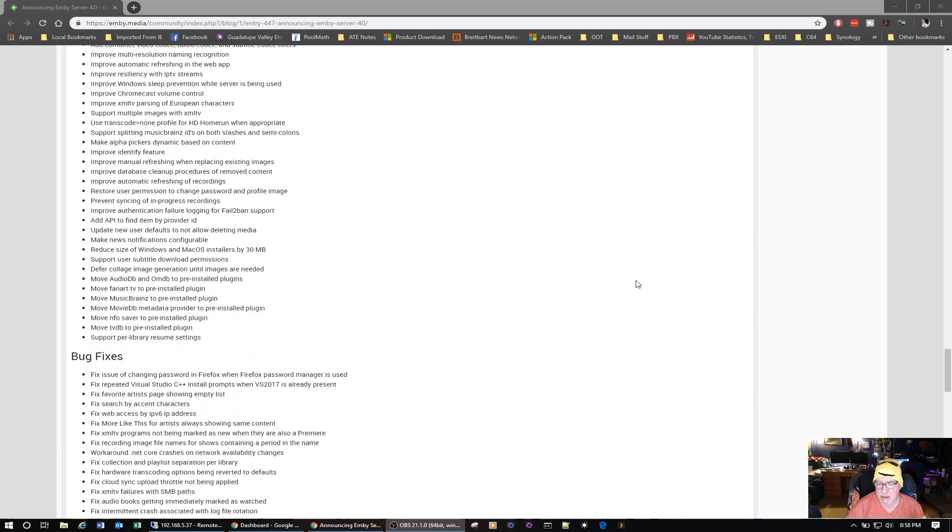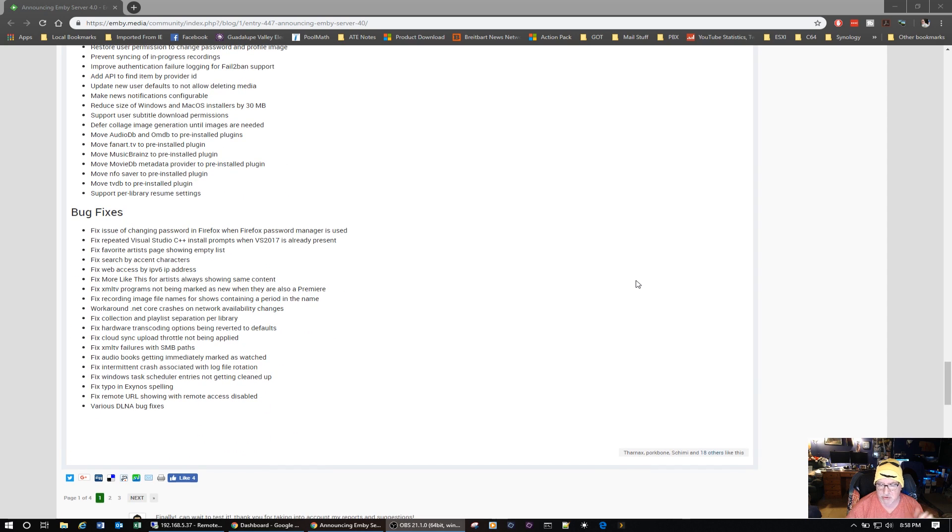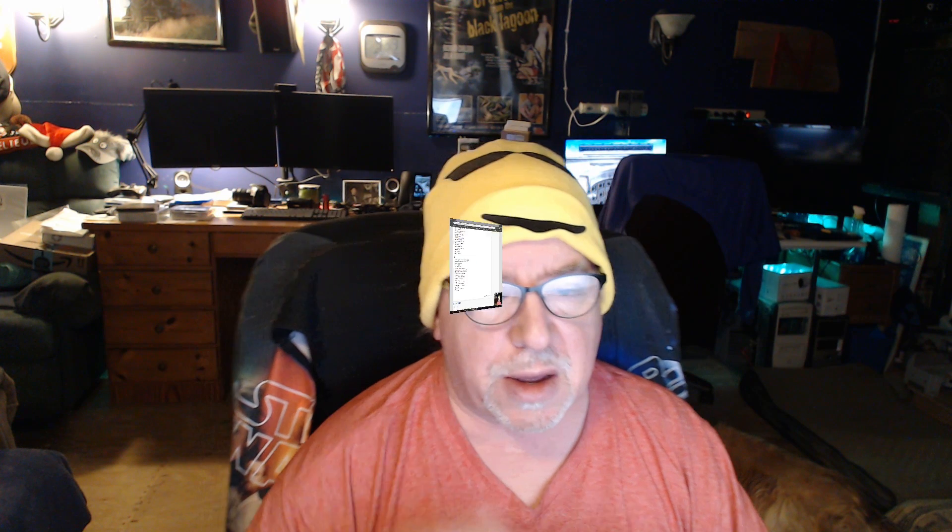Go to the Emby website, read the information for it on yourself. I have upgraded Emby on my Windows machine that's behind me. It's an i5-4570 processor and it's got an AMD RX 560 video card in there. I had no trouble upgrading. It works fantastic.